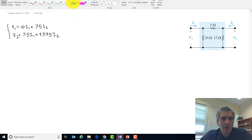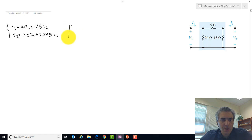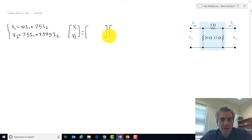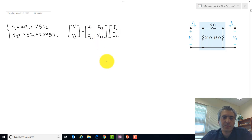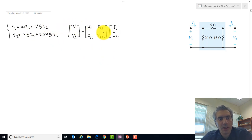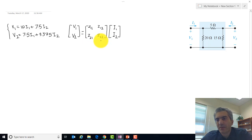We could rewrite the same equations in matrix format: the vector [V1, V2] equals the impedance matrix [Z11, Z12; Z21, Z22] multiplied by the current vector [I1, I2]. The values were Z11 = 10 ohm, Z12 = 7.5 ohm, Z21 = 7.5 ohm, and Z22 = 9.375 ohm. That's where we left the discussion.